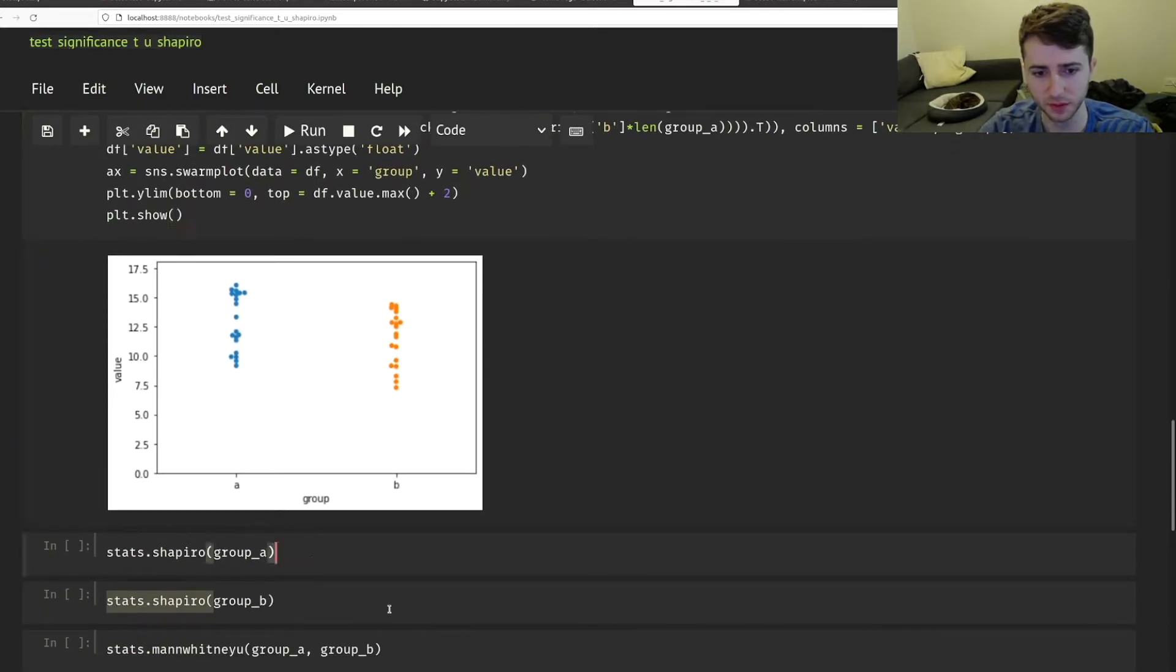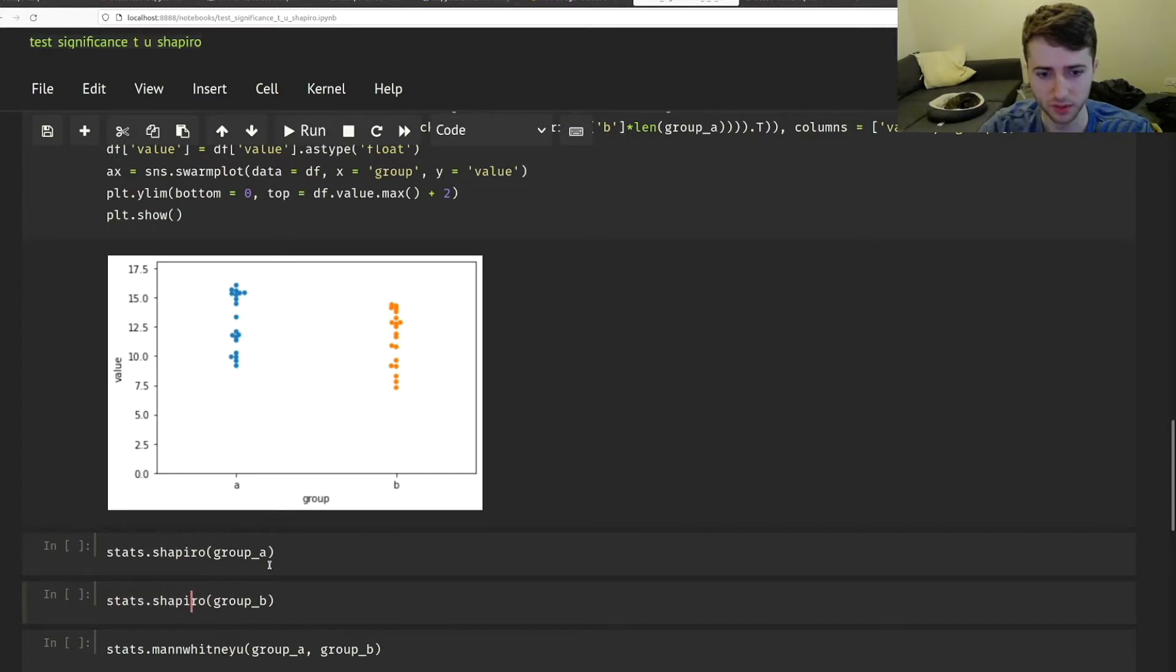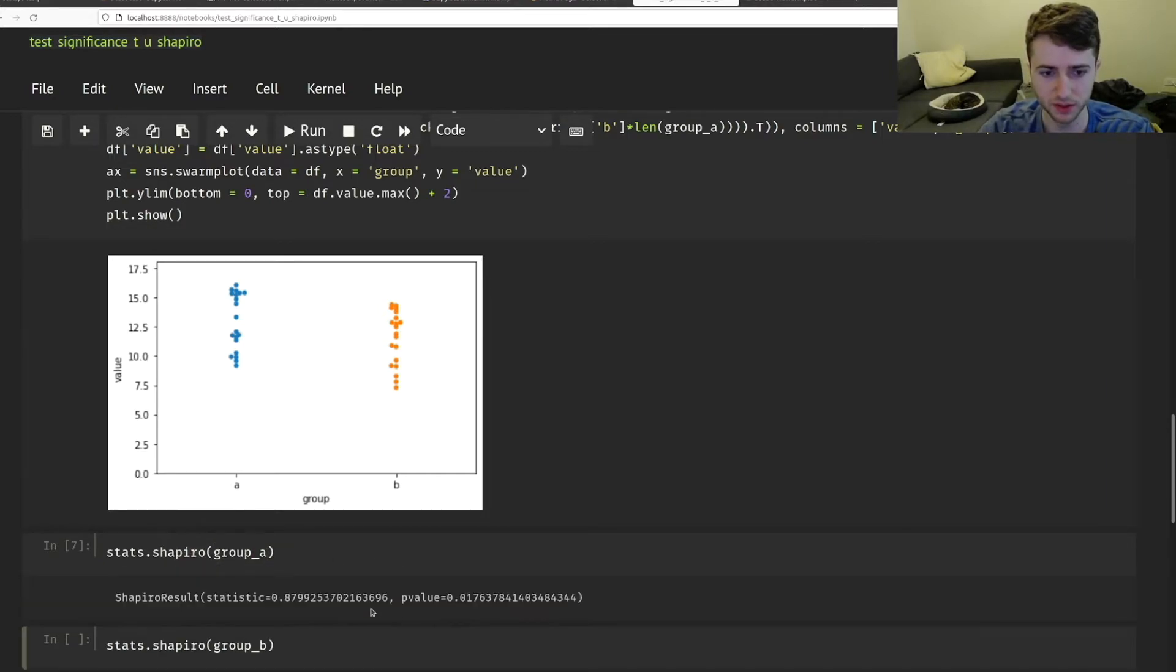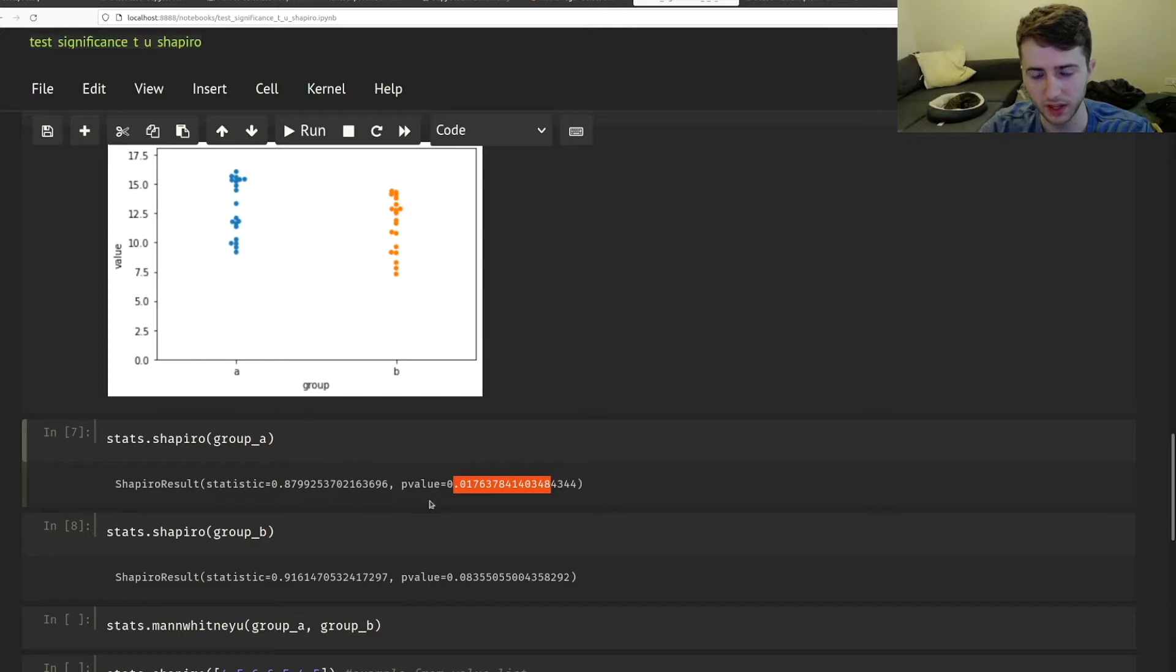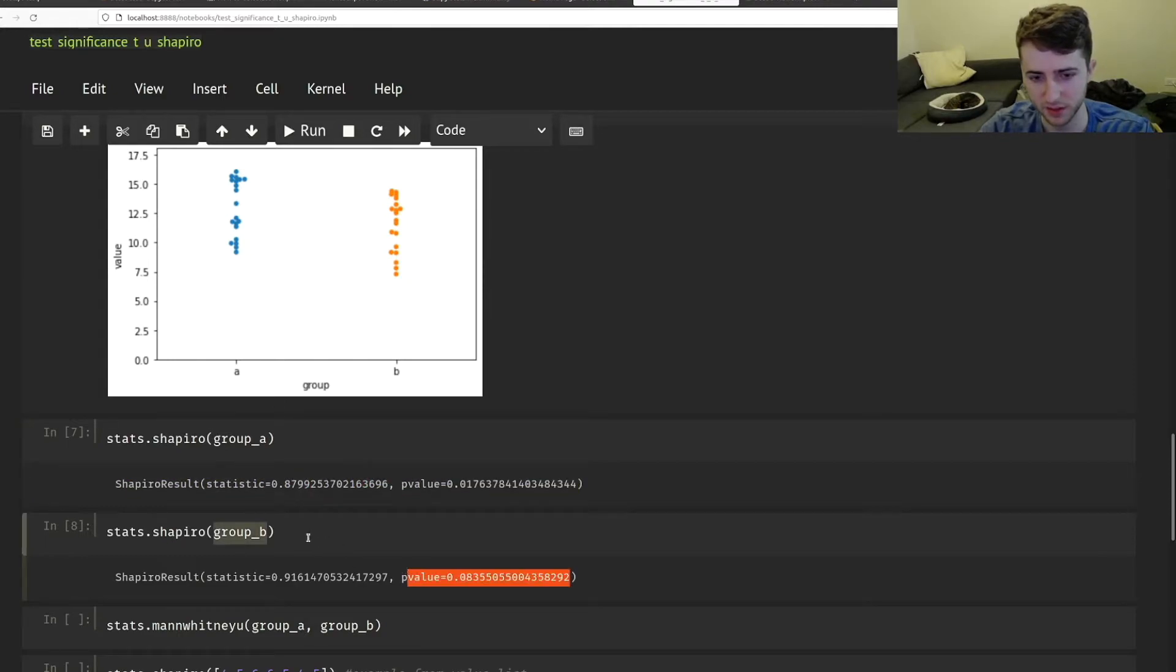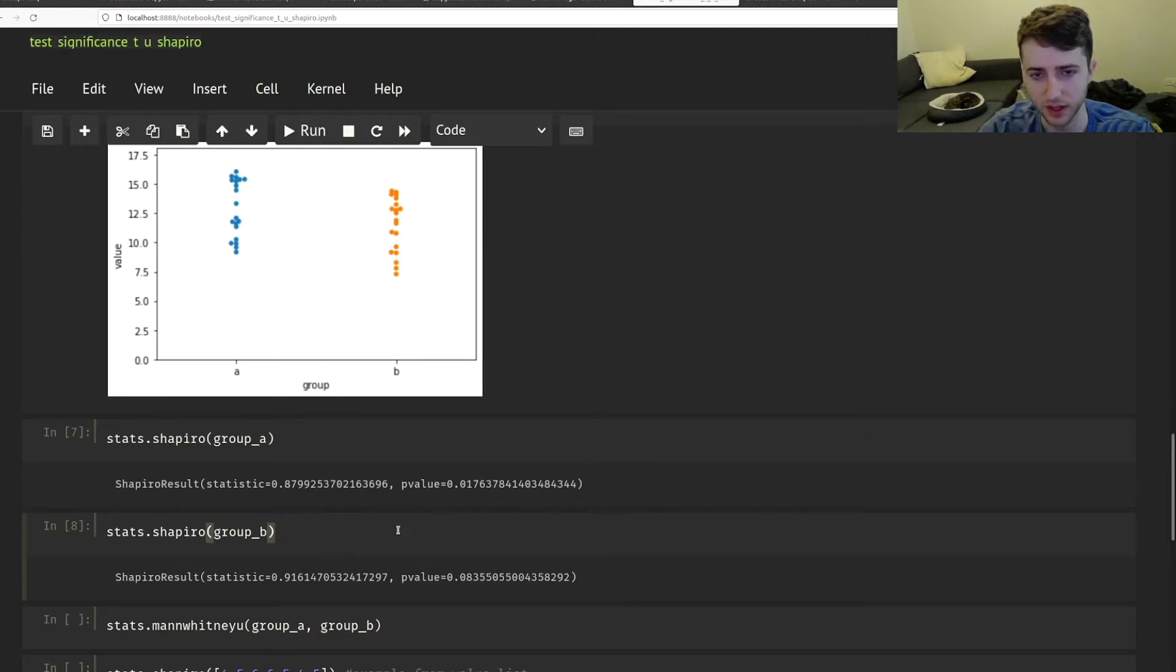But if these were your samples, what you would want to do is do a Shapiro test on both lists of numbers. So we can do it on group A and on group B. But in this example, we see that group A isn't normally distributed. This says group B is possibly normally distributed.